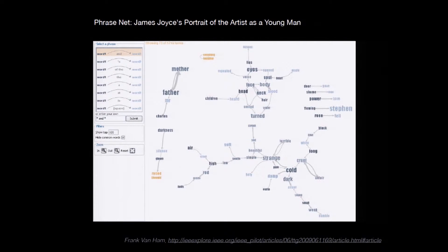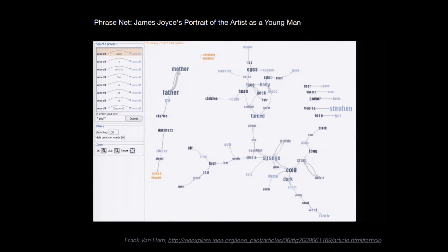This is looking at James Joyce's 'Portrait of the Artist as a Young Man,' and the pattern is 'word one and word two.' Words that appear together in this pattern are connected by an arrow. The thicker the arrow, the more often that pattern appears; the bigger the word, the more often that word appears overall.